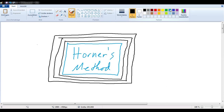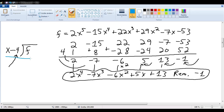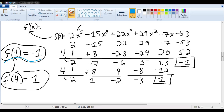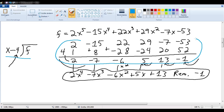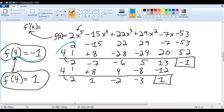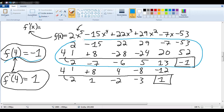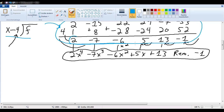Now you might have noticed that the first time I did division, and the second time I was computing a function value, but the actual computation was identical. I wrote in the coefficients and the value 4 both times — so it was the same thing. Yet one time these numbers at the bottom told us f of 4 was negative 1, and another time they told us the quotient polynomial with remainder negative 1. Now how does that work?